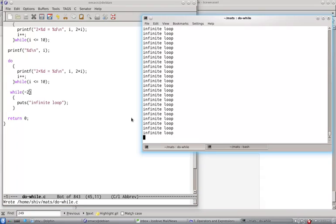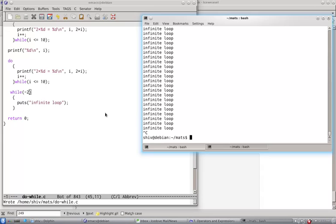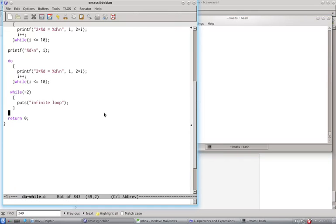To terminate the program, I press ctrl c, which is sigint or signal for interruption. We'll see signals later when we handle the signal function call of standard library, and we'll learn more about signals, but that is not needed right now.